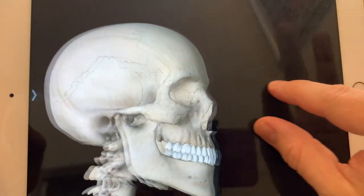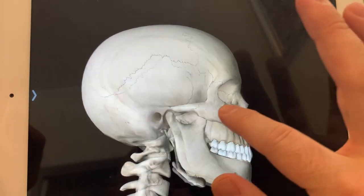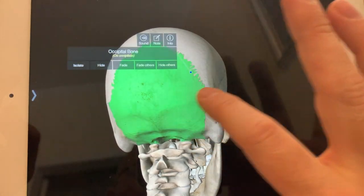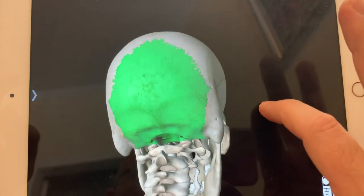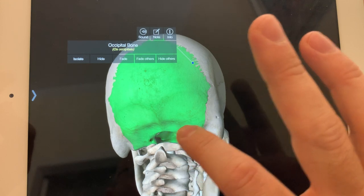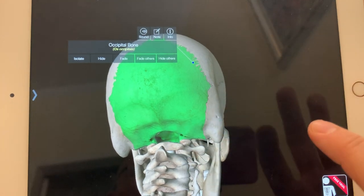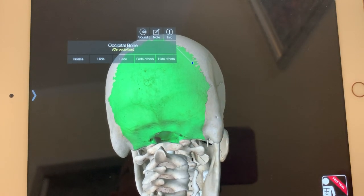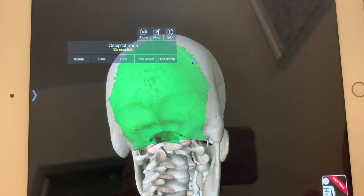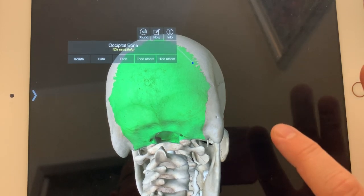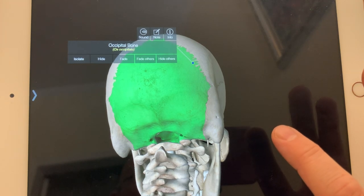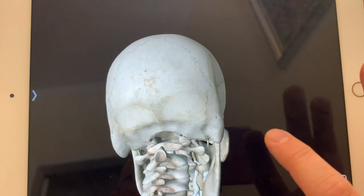Looking from the back at the occipital bone, you'll see there's an opening there — that's the foramen magnum. That's the area through which the spinal cord exits out from the brain to continue down through the spinal column.